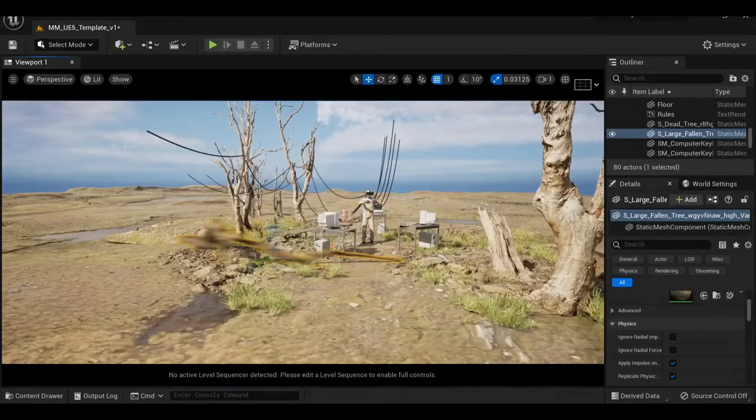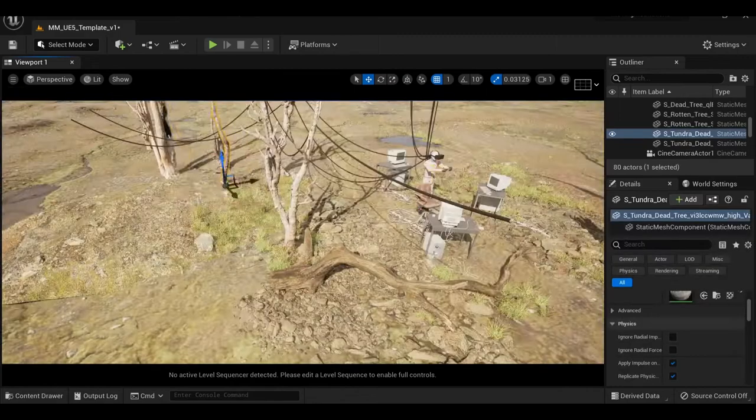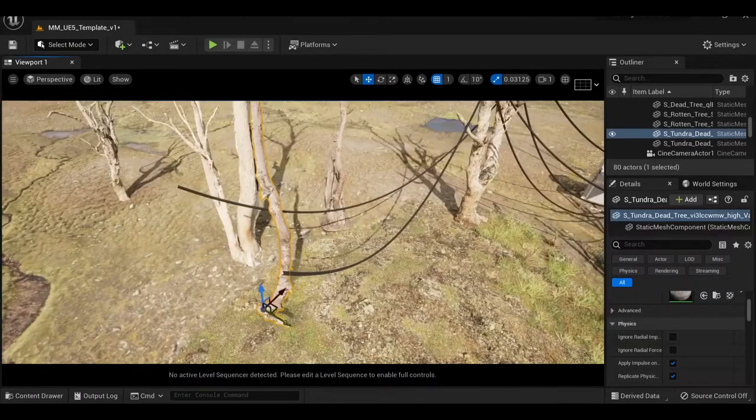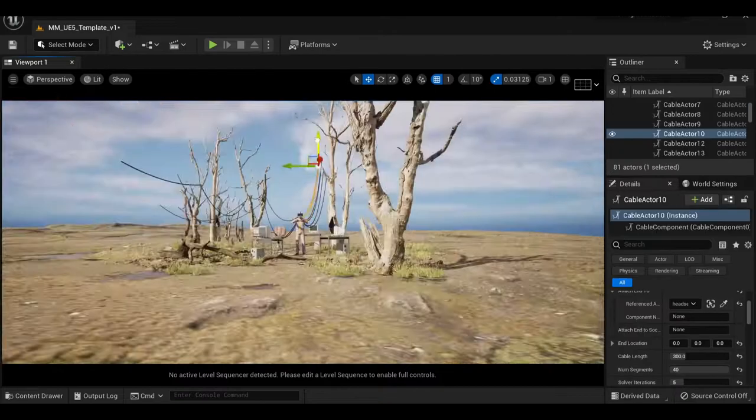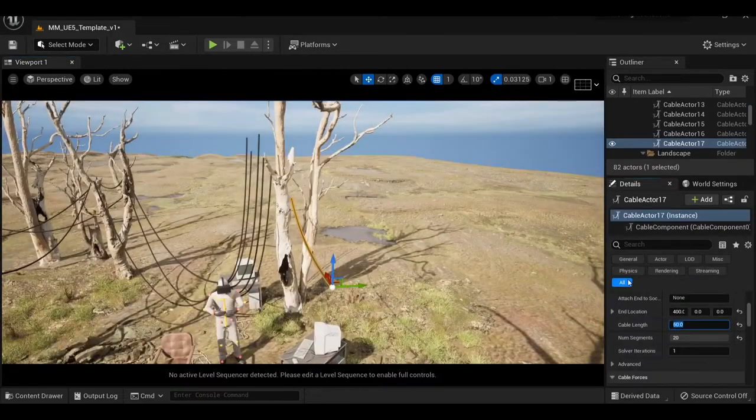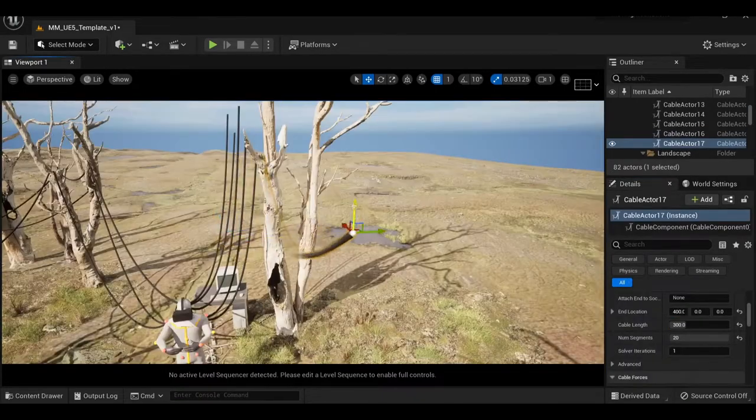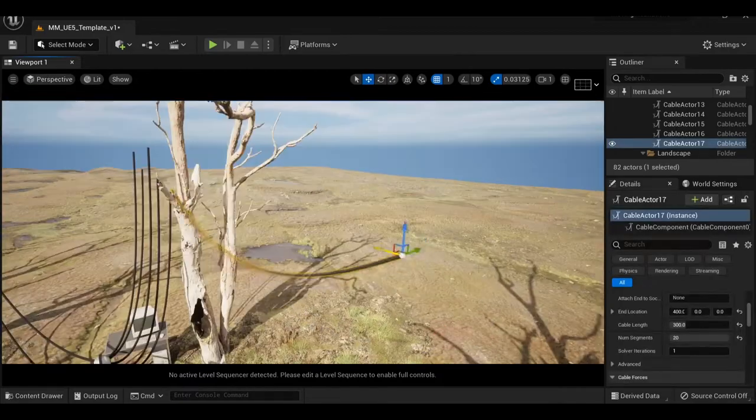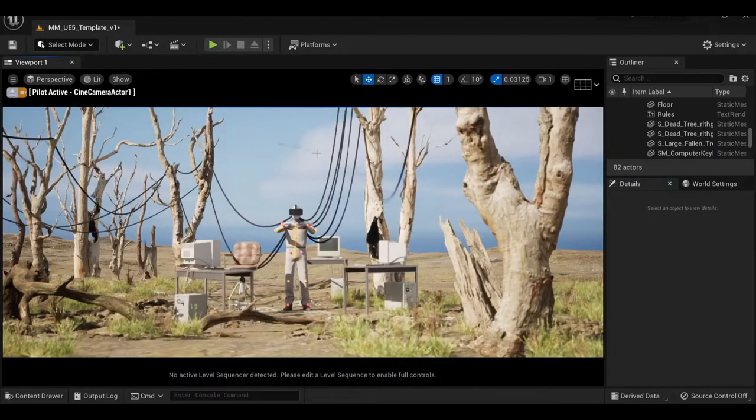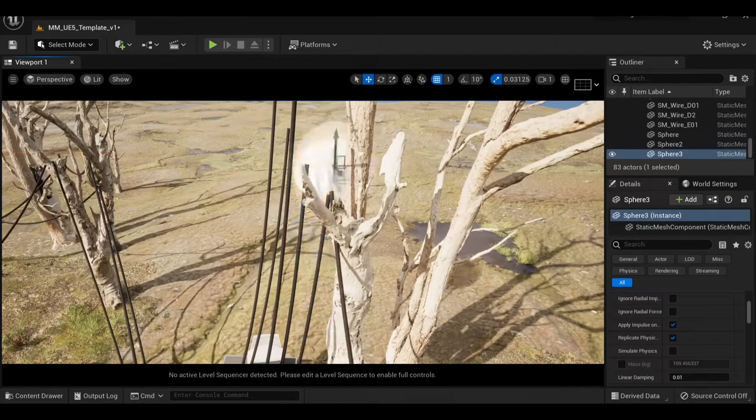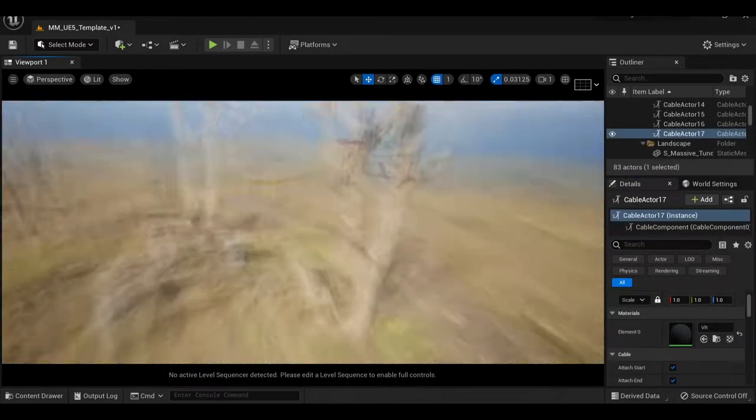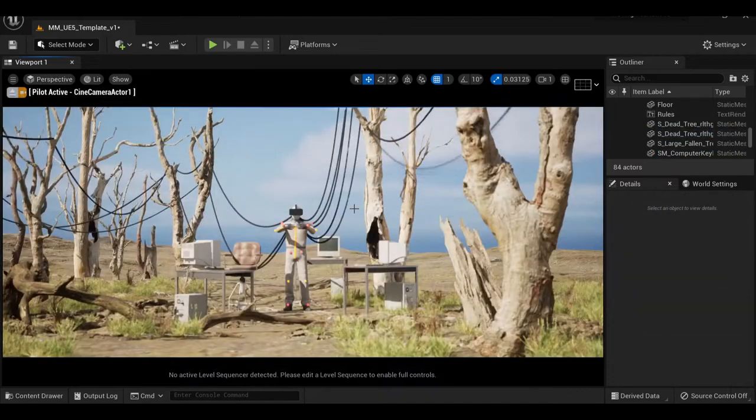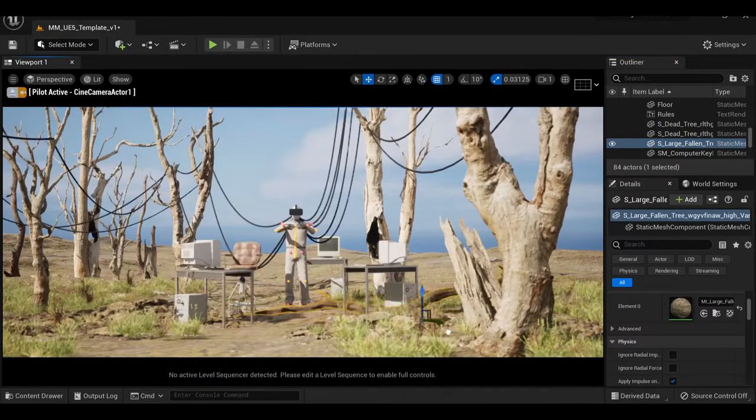From here it's just a back and forth of adding detail and checking composition. I'm not ever too focused on one area at a time. Looking at the scene as a whole allows you to see where gaps are and how they can be filled without becoming too messy. All of the spheres you see me add to the scene are attachment points for the wires up in the trees.